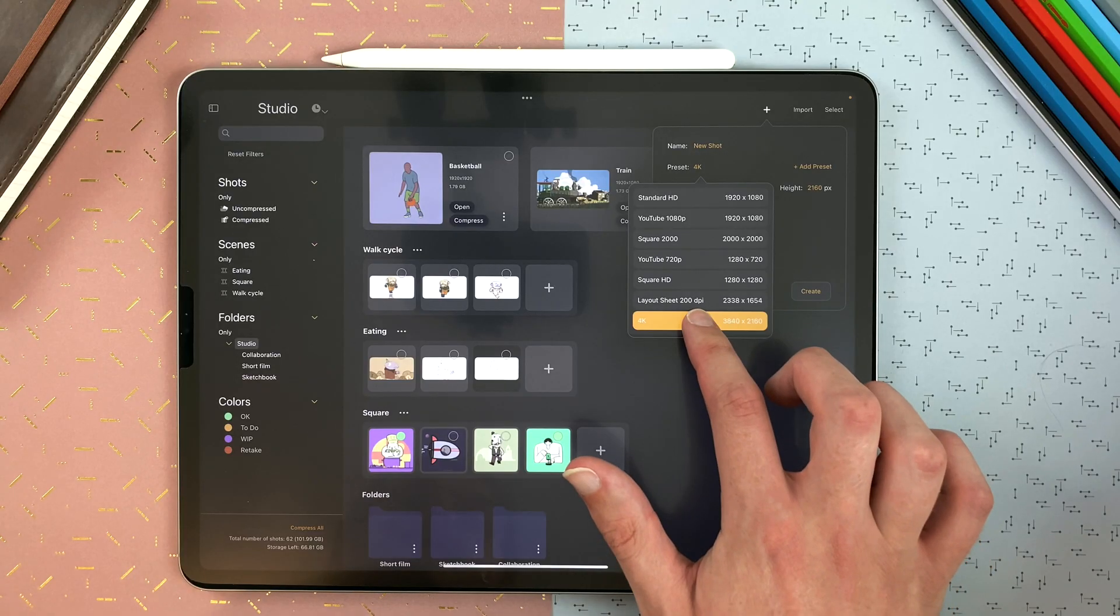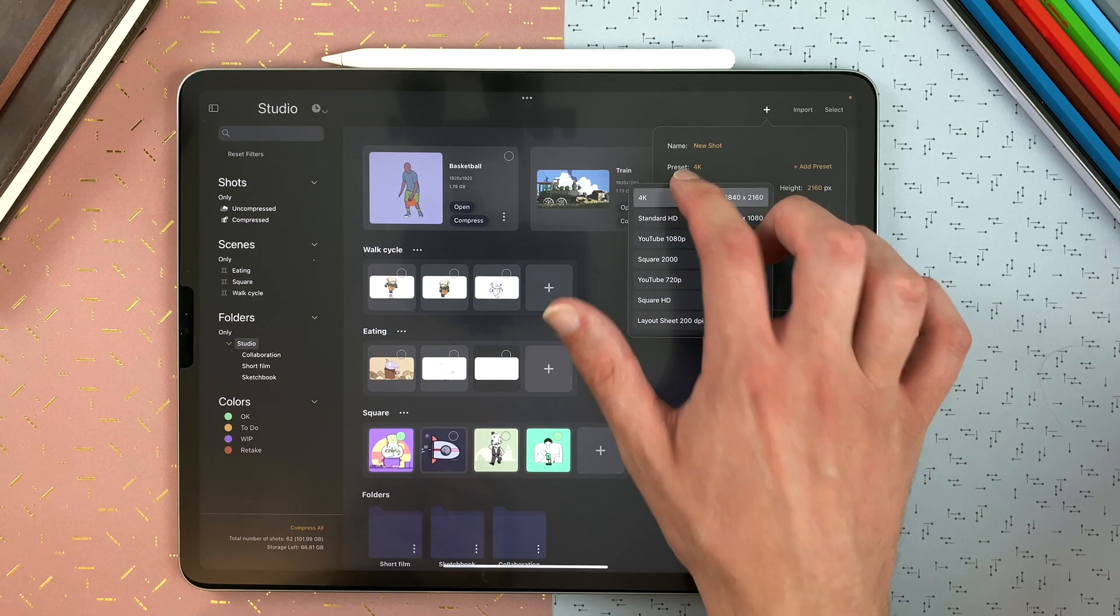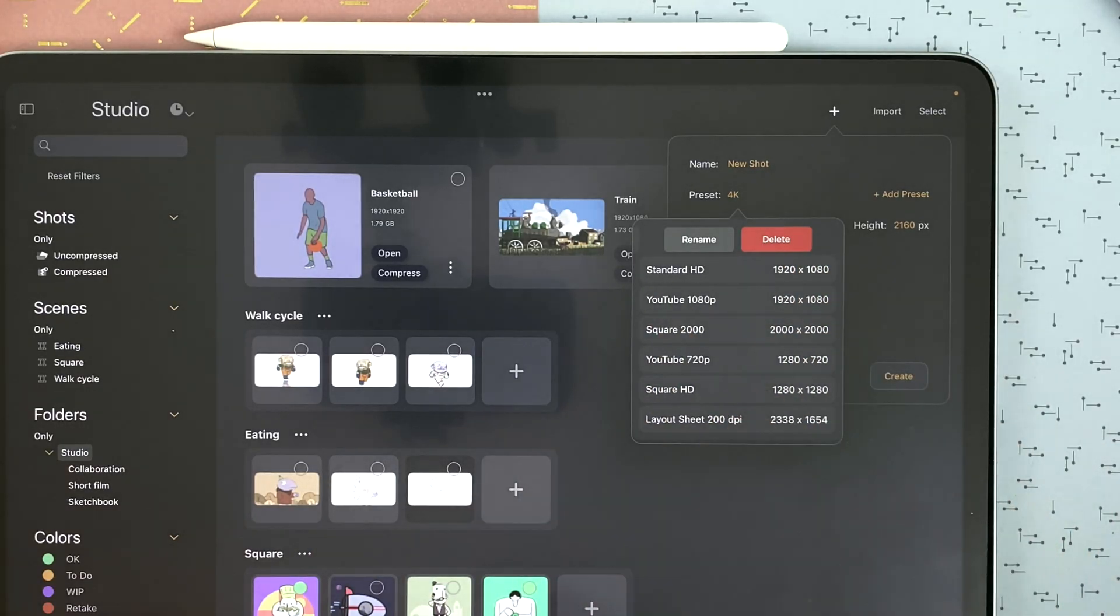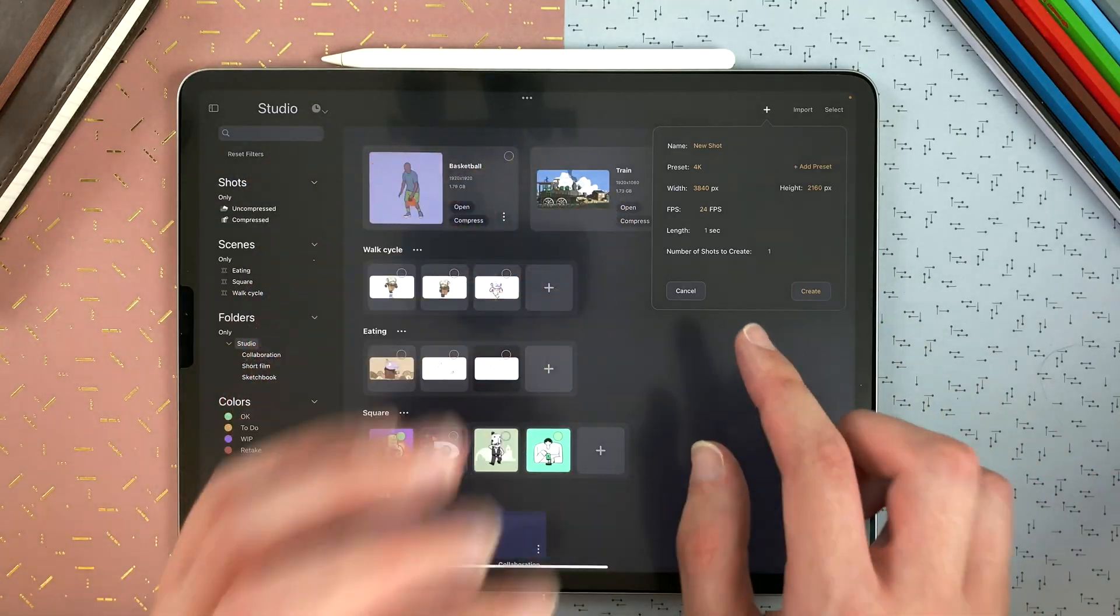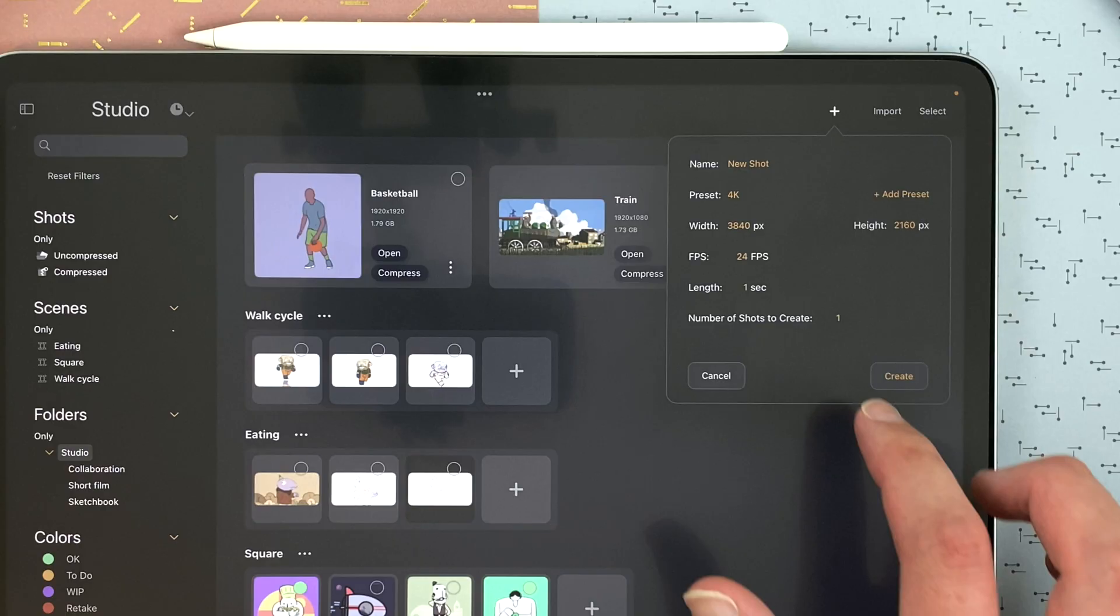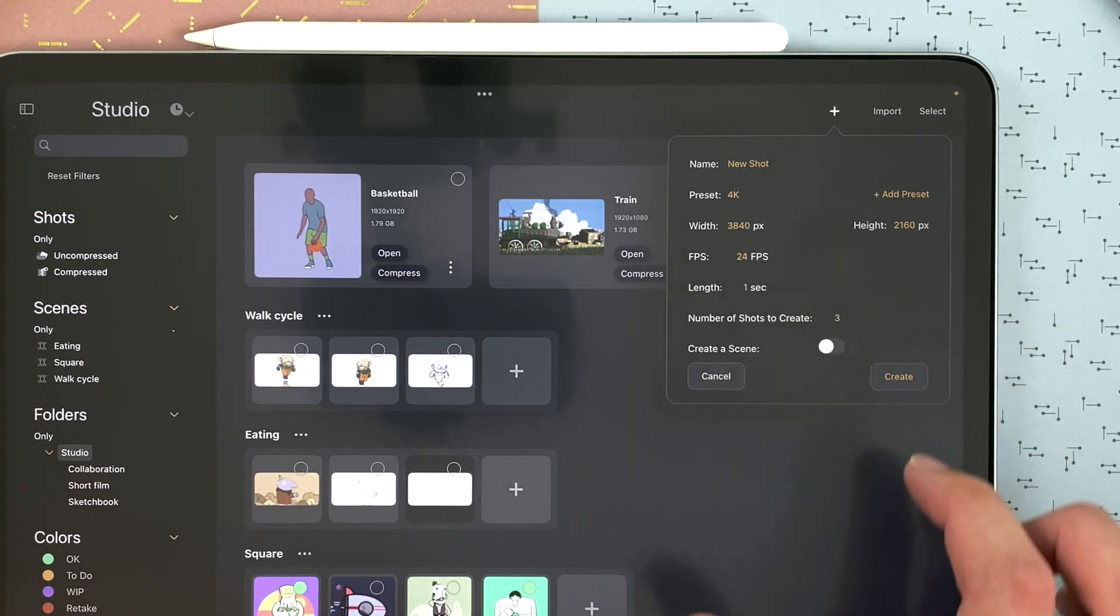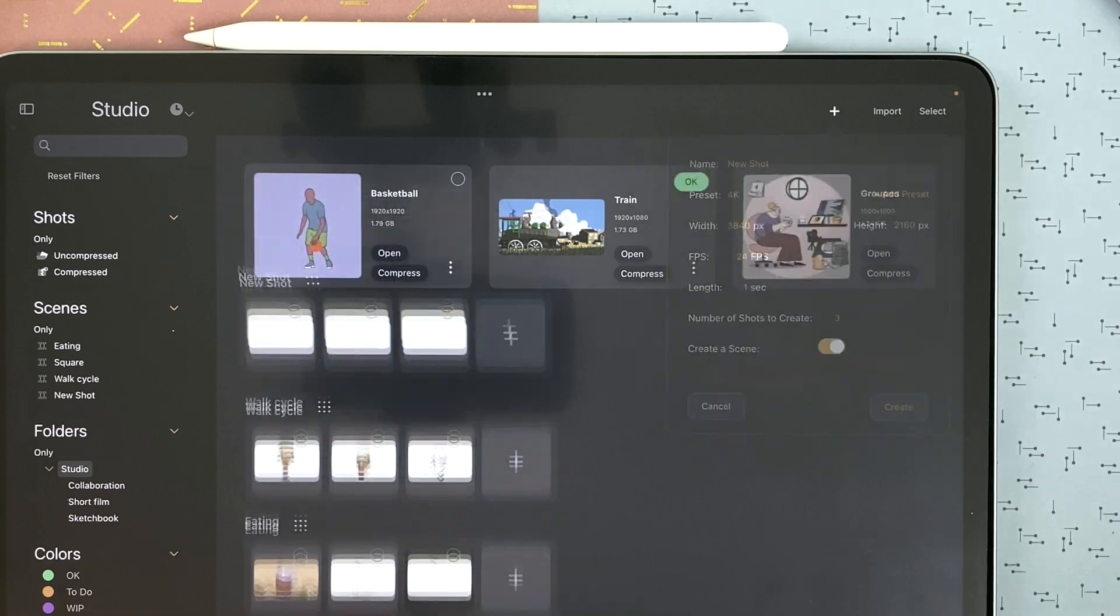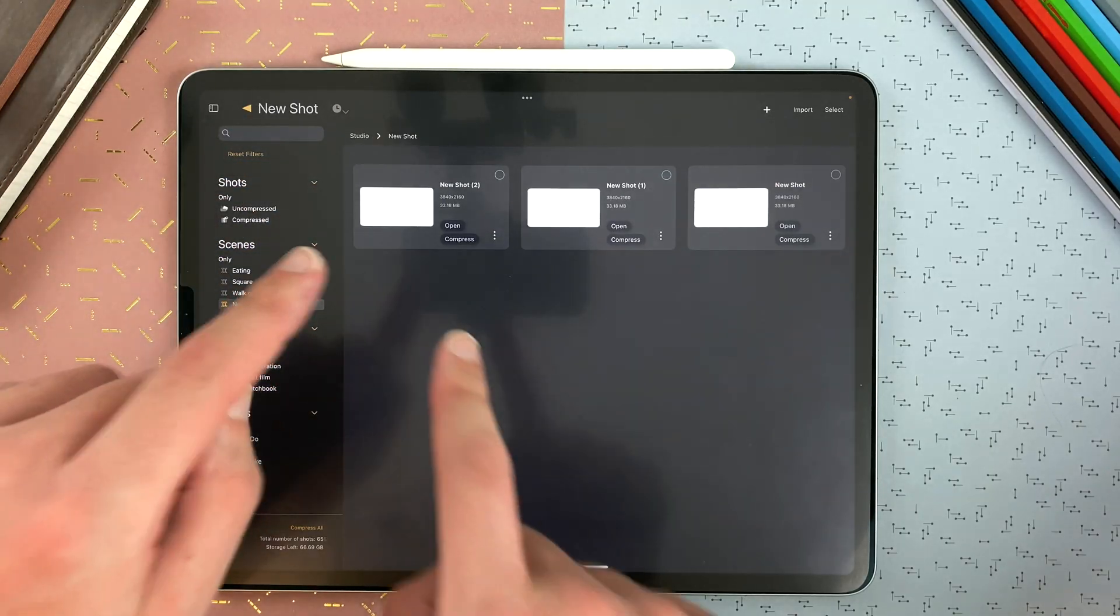And I can long touch on a preset to change the order. I can slide to rename or delete the preset. Then you can define your FPS, the length of your animation, but you can change it later. And you can even decide to create several shots within a scene. And then I have a new scene here, including three shots.